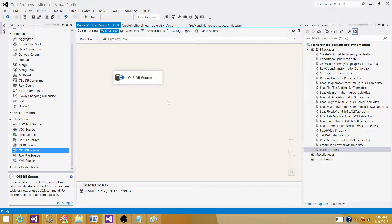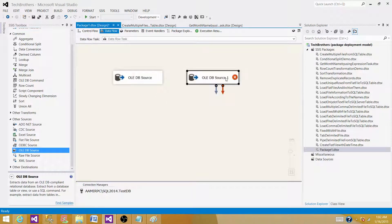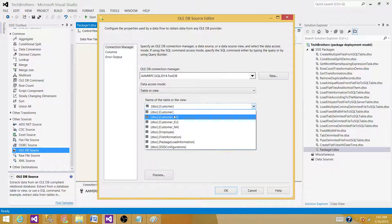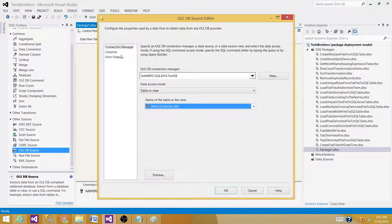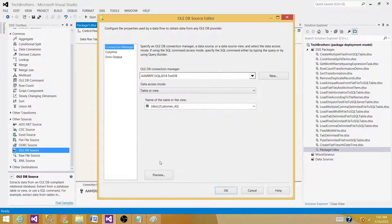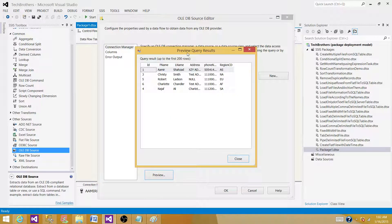Now I'm going to bring the second source. That's also going to be an OLE DB source. I'm going to read from another table, that's the customer_Asia. Hit columns. Preview. This is also returning us five records.